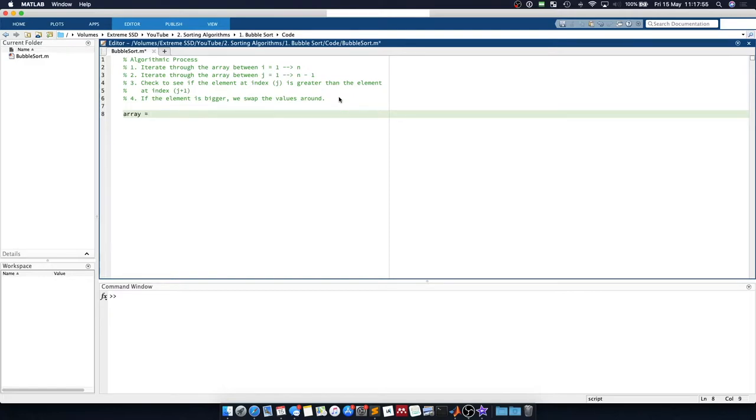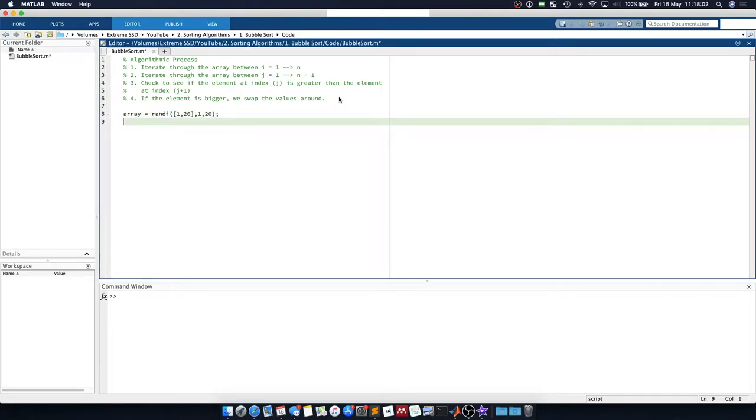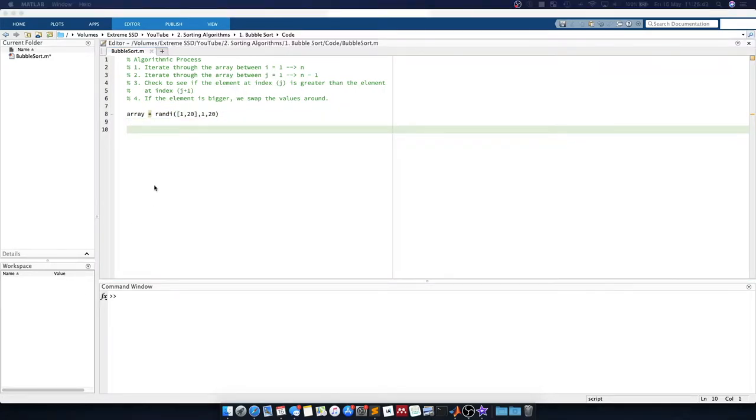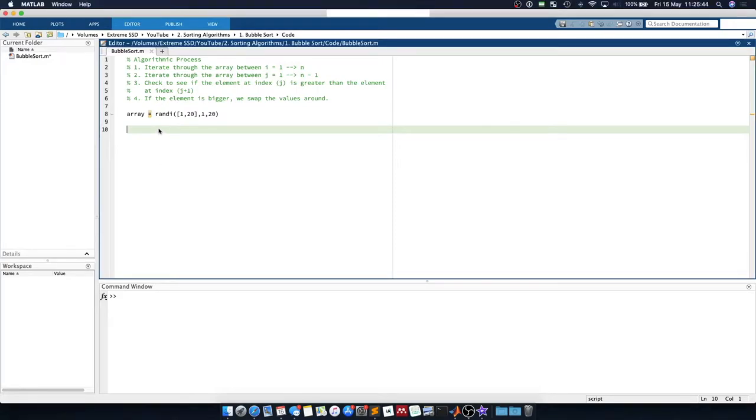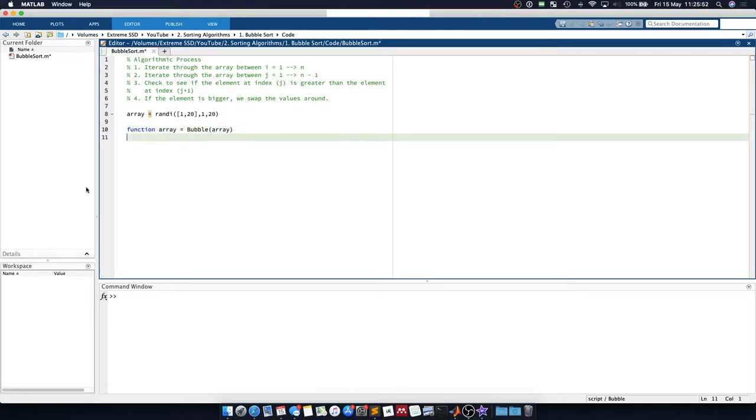So the array is equal to a random integer array between 1 and 20 with 20 data points. And we will say that our function will return an array. We'll call the function bubble and it will take in an array.